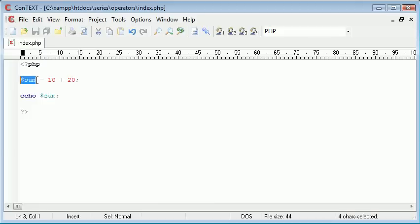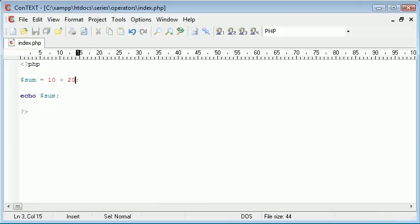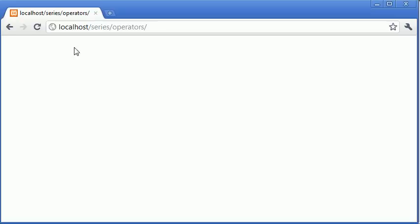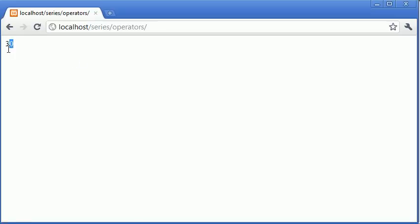So sum should now at this point of the program be equal to 30. And then what we can do is echo the result by just echoing out the variable sum. So let's just refresh and you can see we've got the value 30 here.